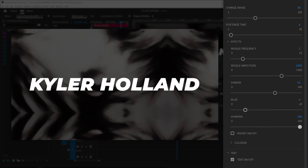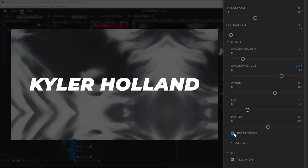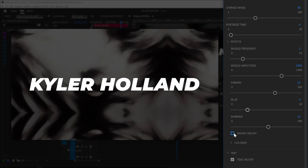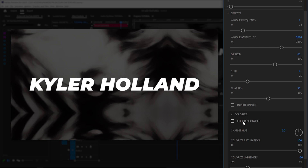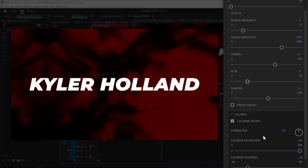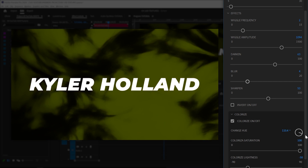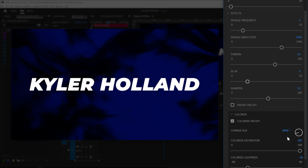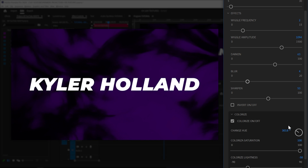We can also sharpen — so you can drag that sharpen to the right, the blur to the left, or change whatever you want. You can also invert the colors as well. Speaking of color, you can actually colorize this. So if you want something that looks a little bit more dark and red, you can do that. All you have to do is drag this change hue button and you can get the perfect color that you want.